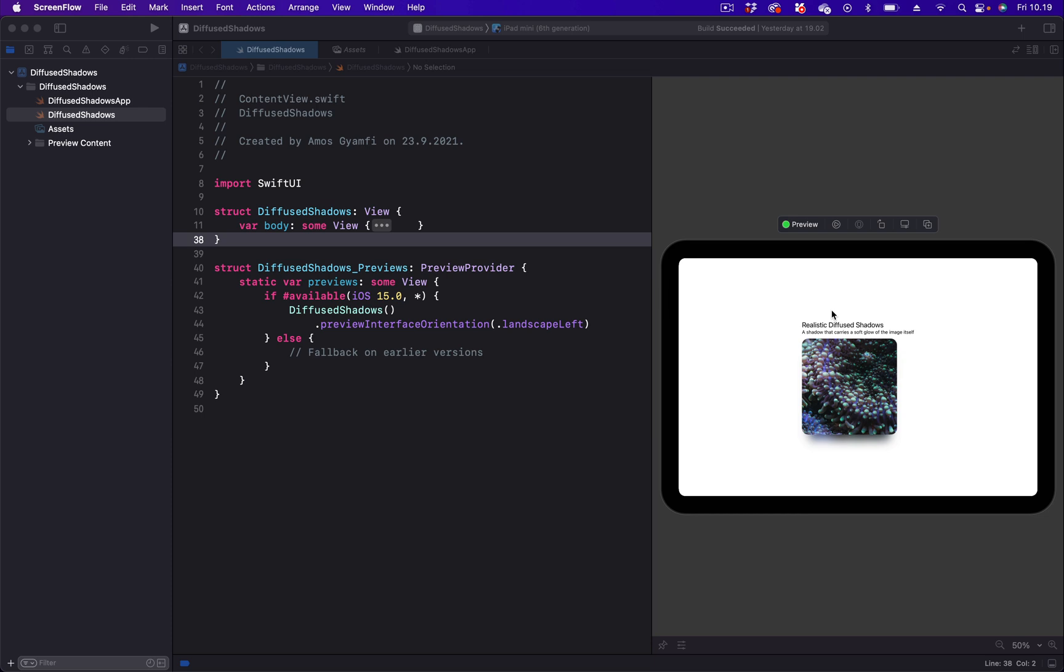In this video we are going to create the diffused shadow in two steps. One, we will duplicate the image you see on the screen and place it behind the original one. Secondly, we are going to apply blend modes in order to create the shadow.